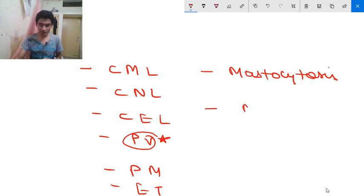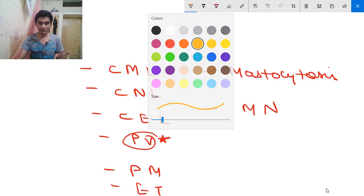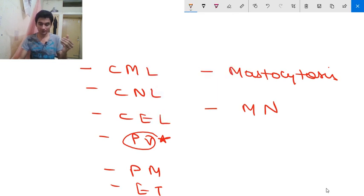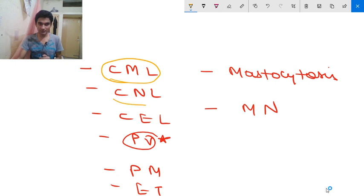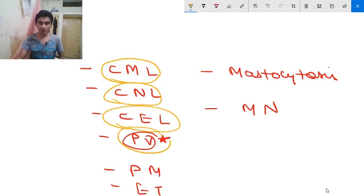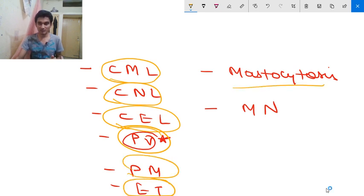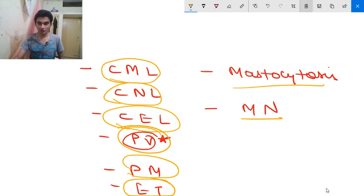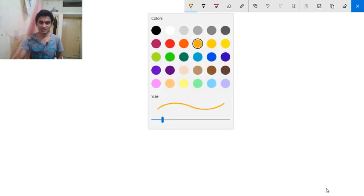The eighth category is myeloproliferative neoplasm. So this is the basic WHO classification of chronic myeloproliferative disease: chronic myelogenous leukemia, chronic neutrophilic leukemia, chronic eosinophilic leukemia, polycythemia vera, primary myelofibrosis, essential thrombocytosis, mastocytosis, and myeloproliferative neoplasm. Now moving to polycythemia vera, which we will discuss in detail.